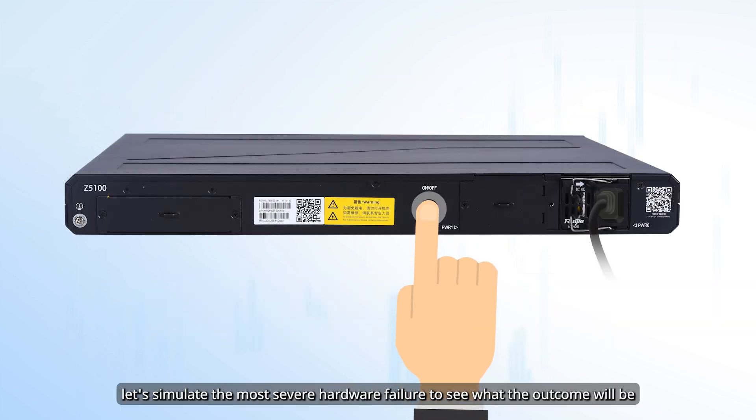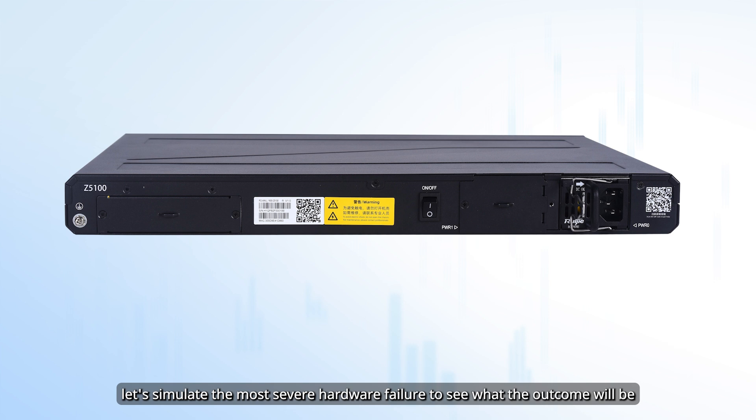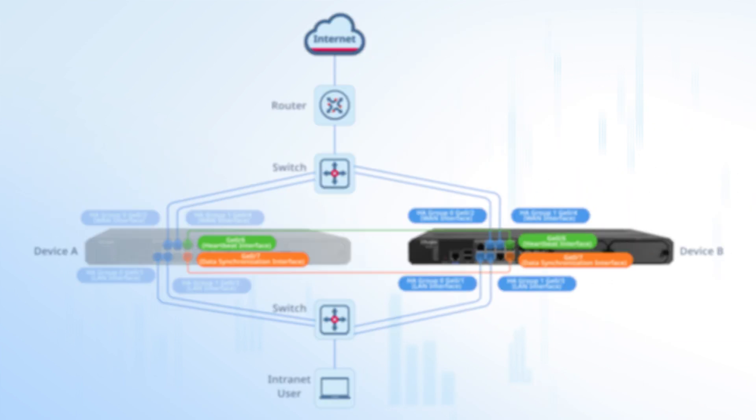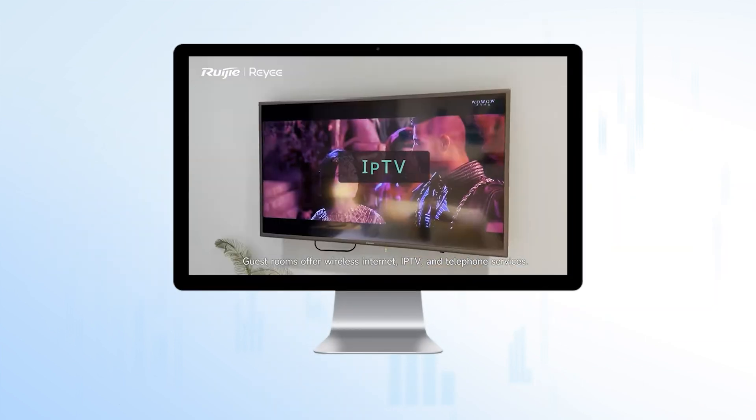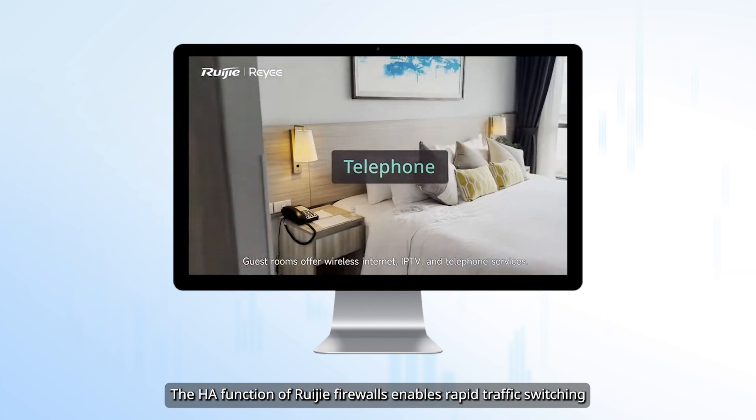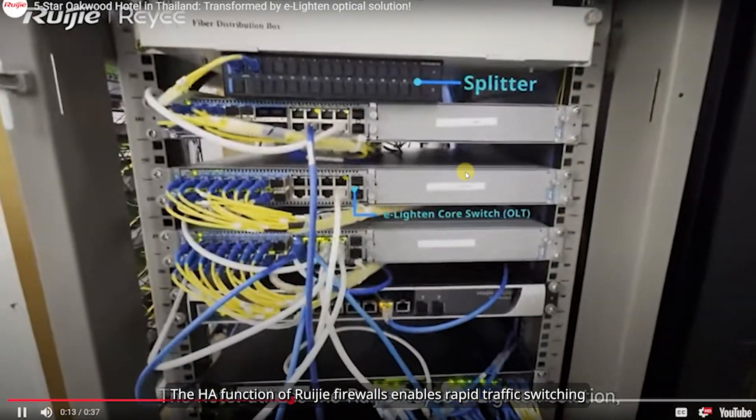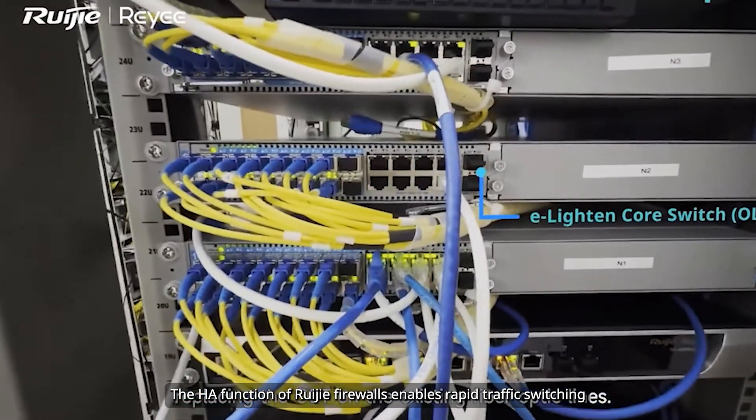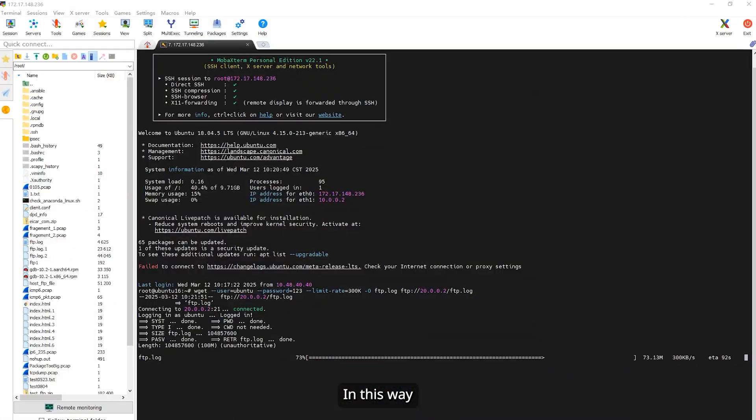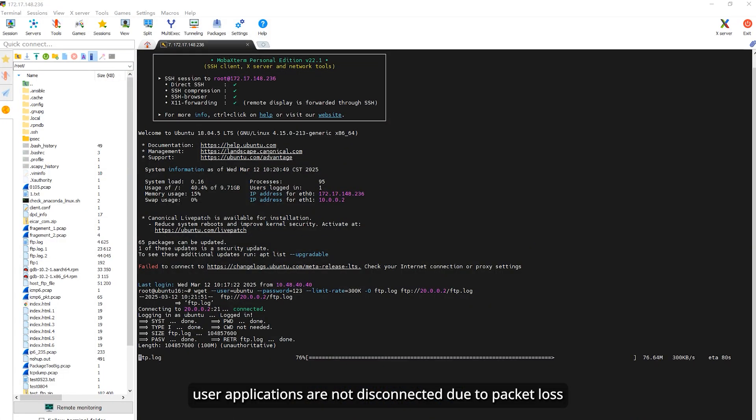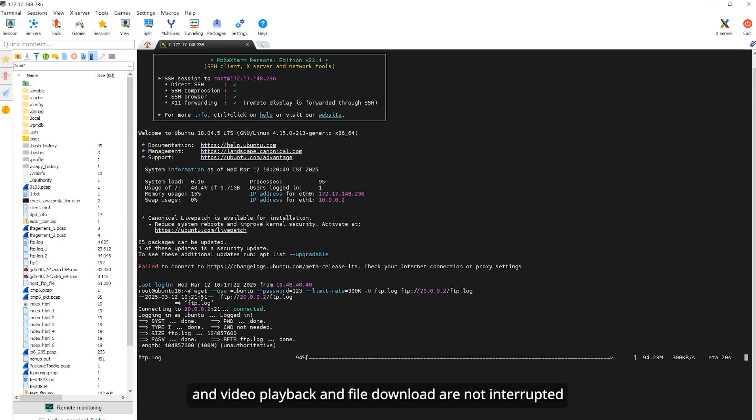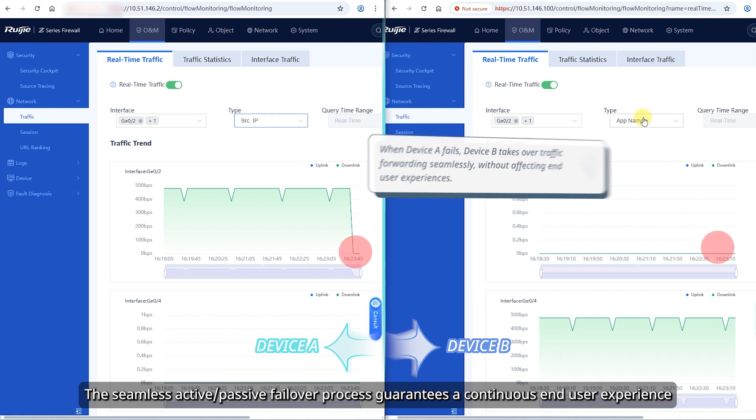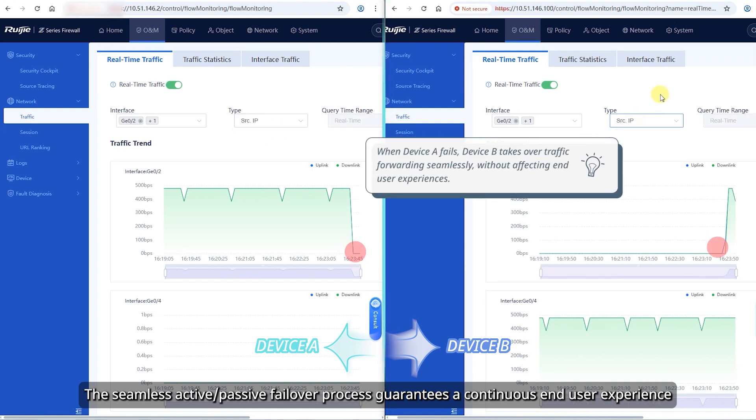Now, let's simulate the most severe hardware failure to see what the outcome will be. The HA function of Ruijie firewalls enables rapid traffic switching. In this way, user applications are not disconnected due to packet loss and video playback and file download are not interrupted. The seamless active-passive failover process guarantees a continuous end-user experience.